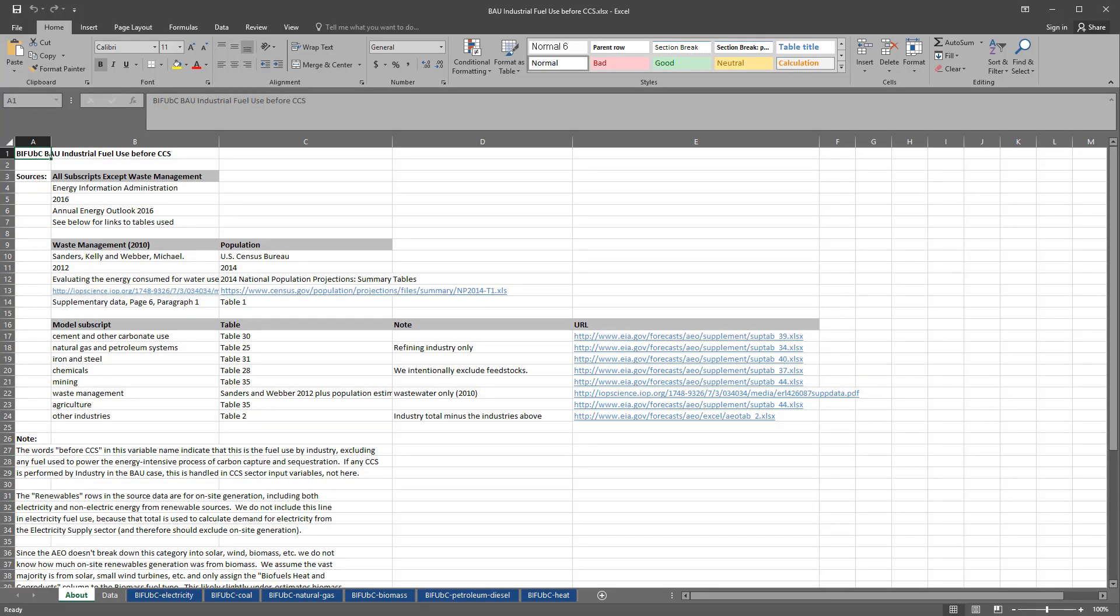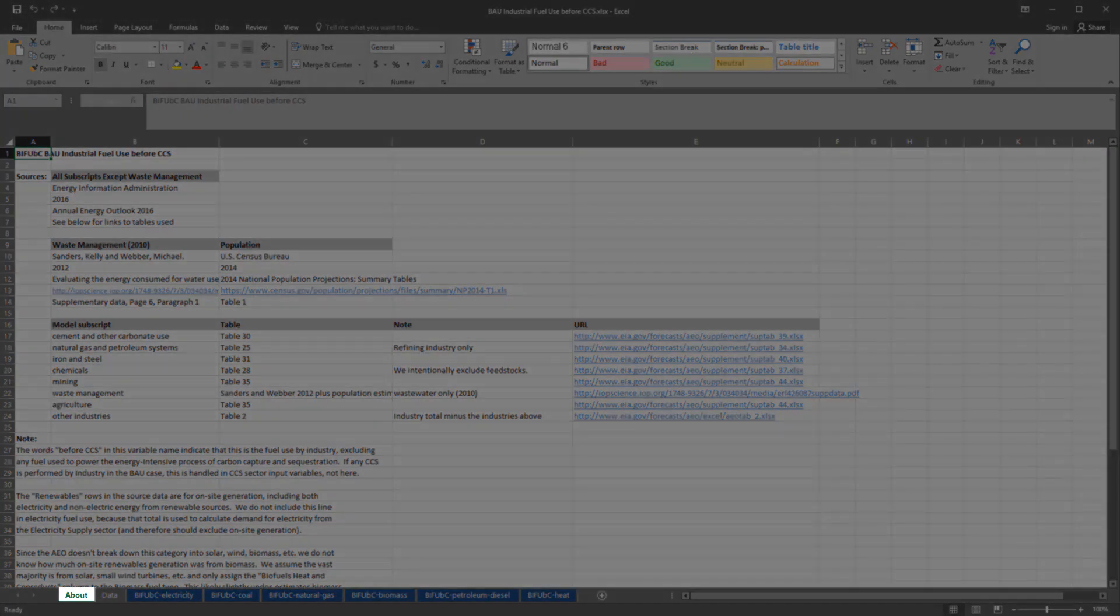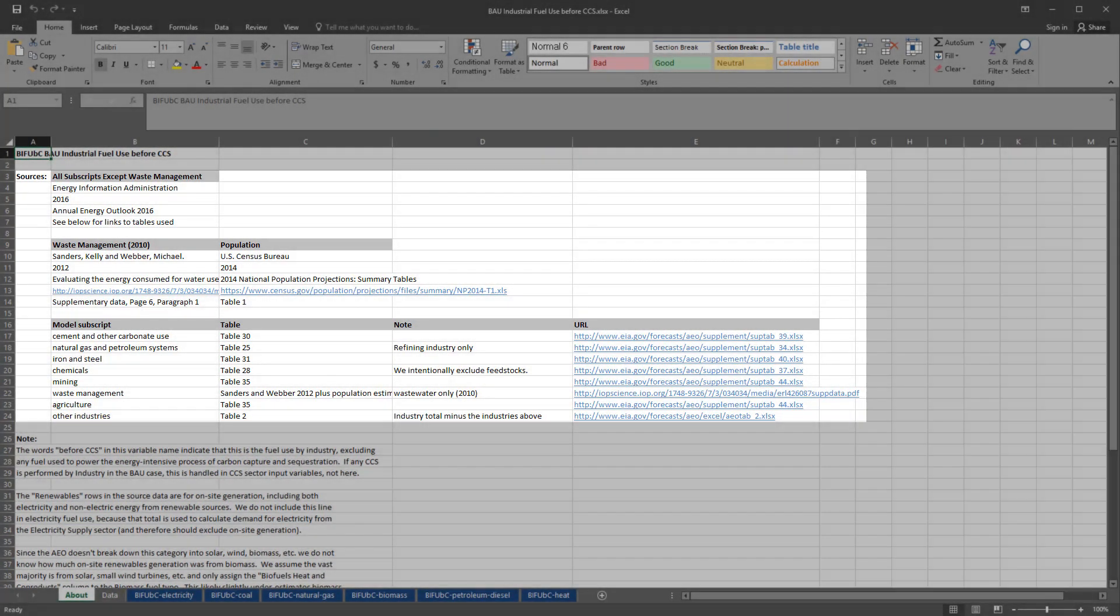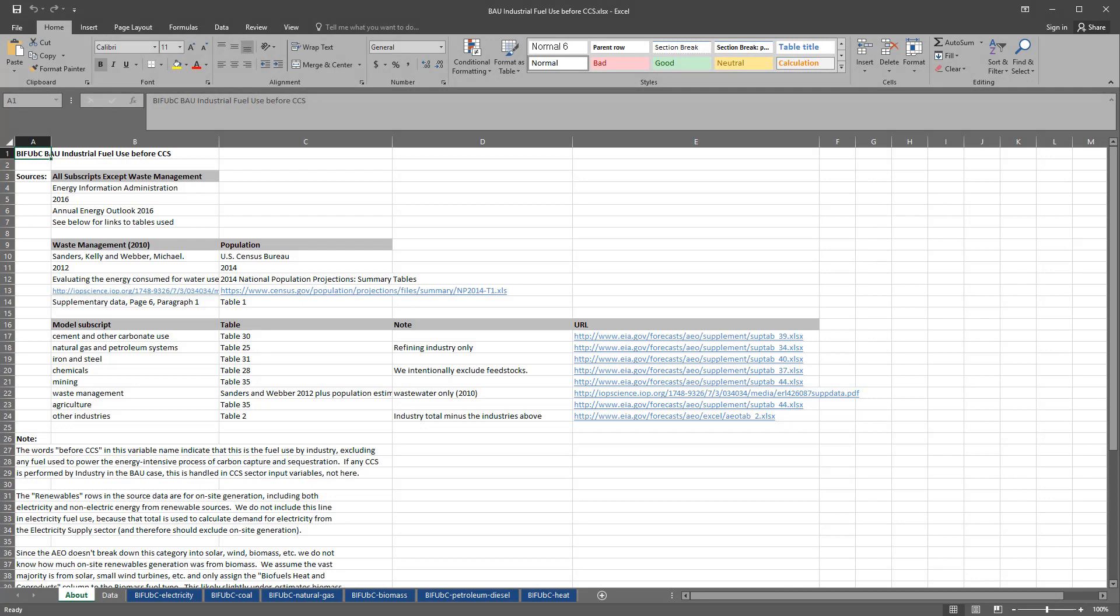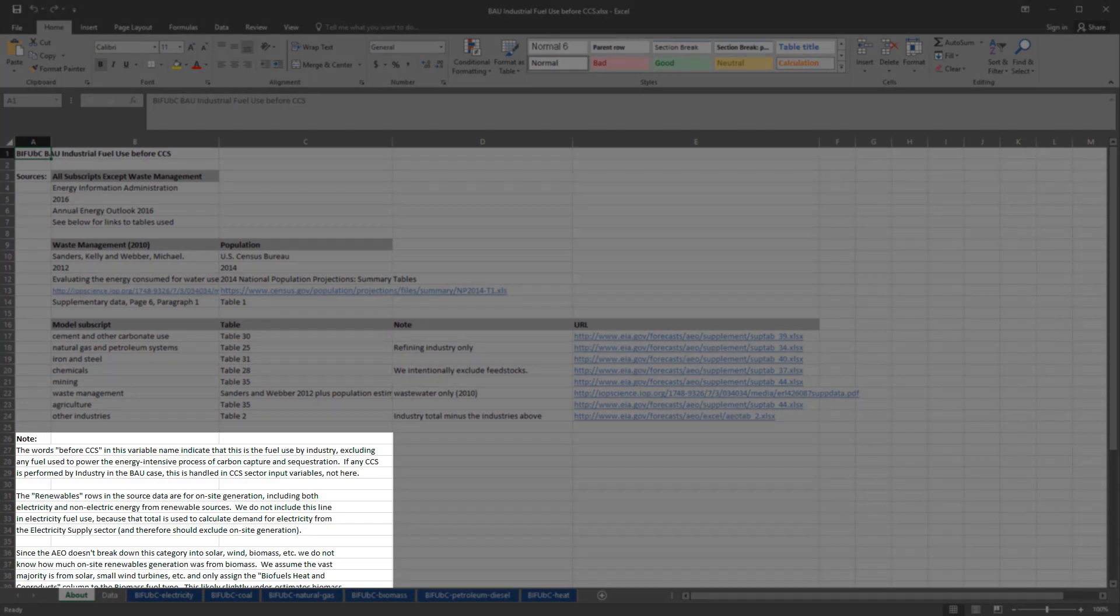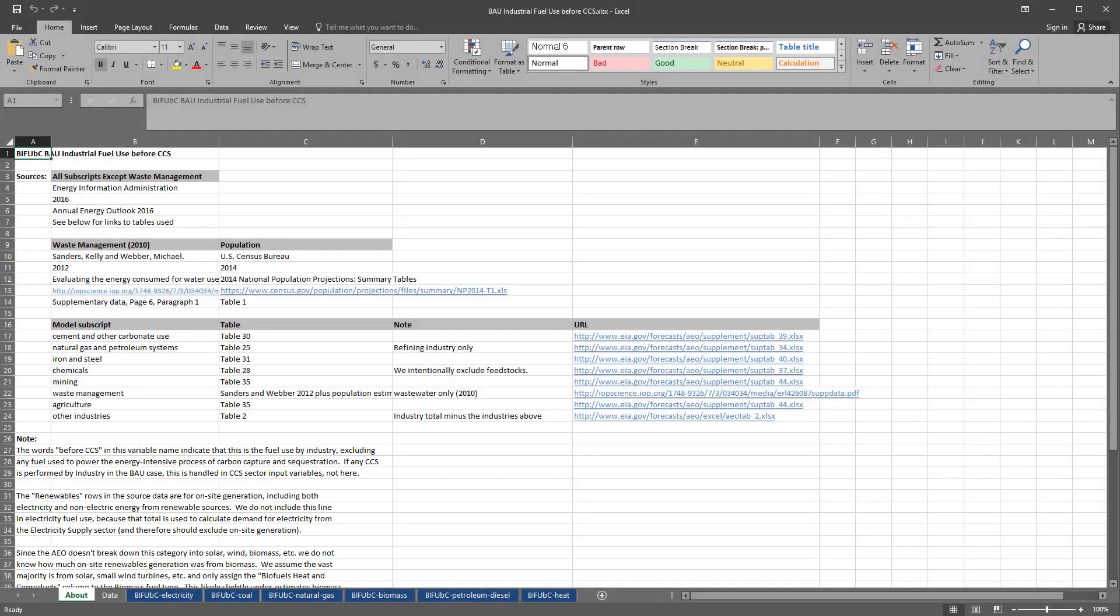Let's look inside this variable's Excel file. Every Excel file begins with an About tab, which provides thorough bibliographic information for the variable's data sources. This promotes transparency and verifiability, core goals of the EPS design philosophy. For some variables, written comments appear below the bibliographic information. These comments may explain any input data nuances, or they may describe procedures or assumptions used to convert or reformat input data to match the format expected by the EPS.